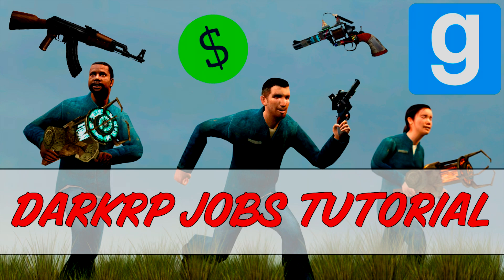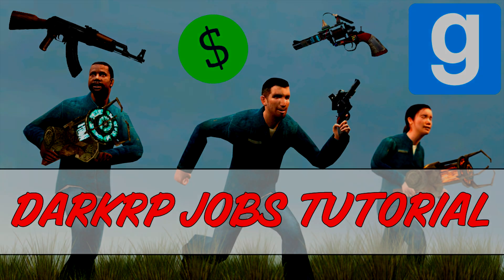Surely, a ULX video will be coming out to help you with permissions. Hopefully that helps, and as always guys, have a nice one.